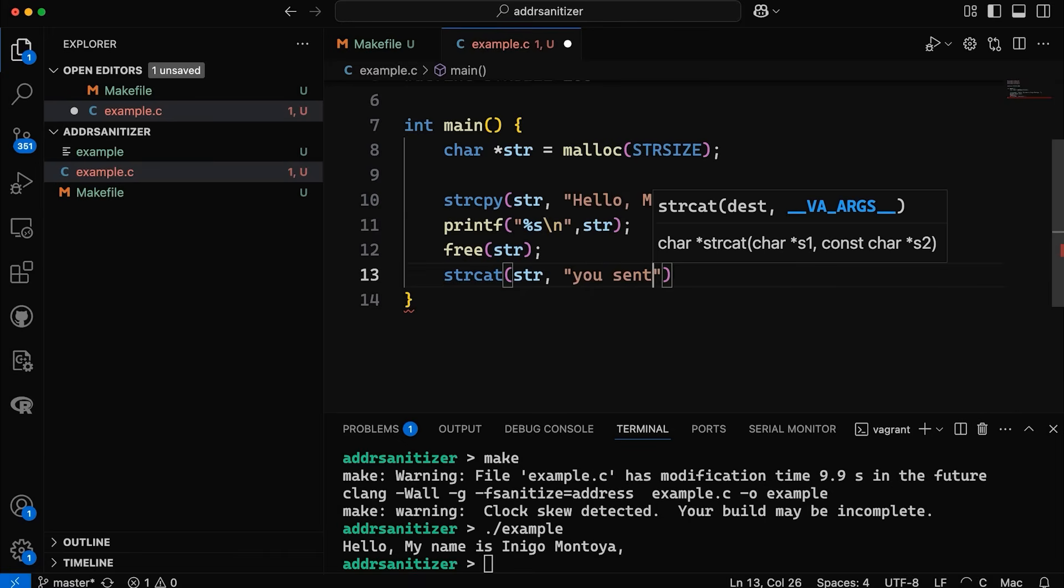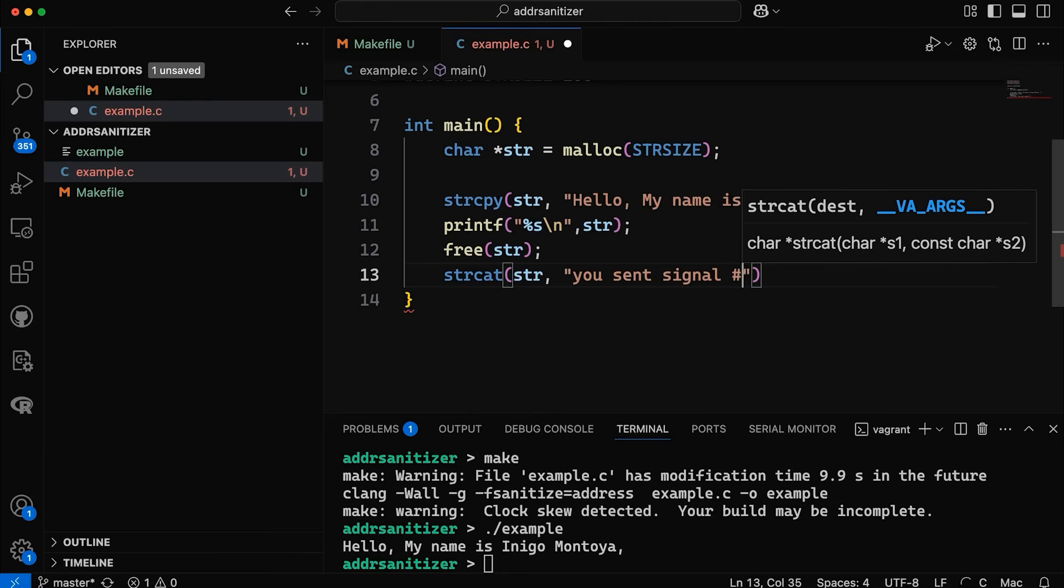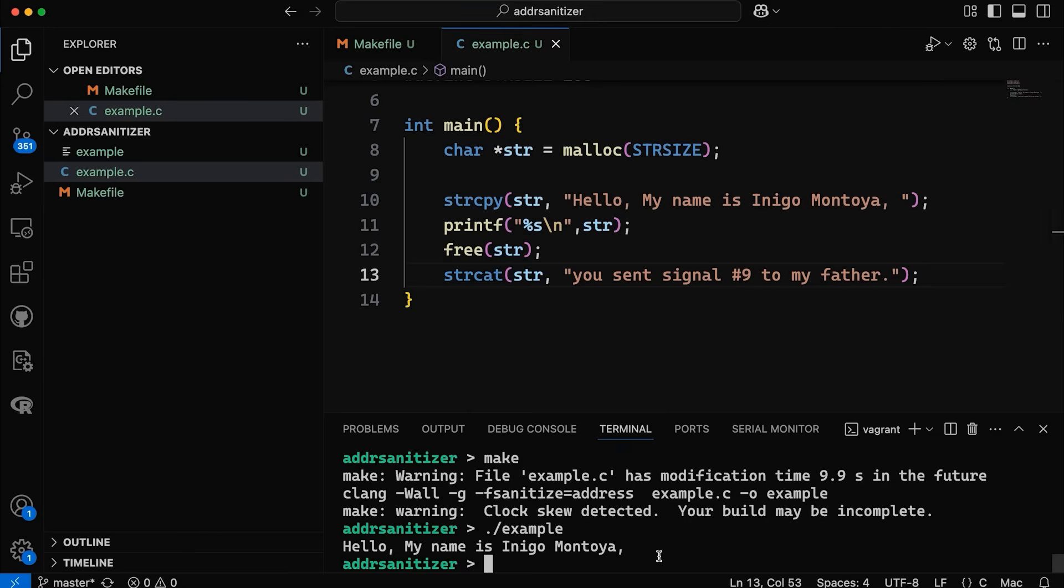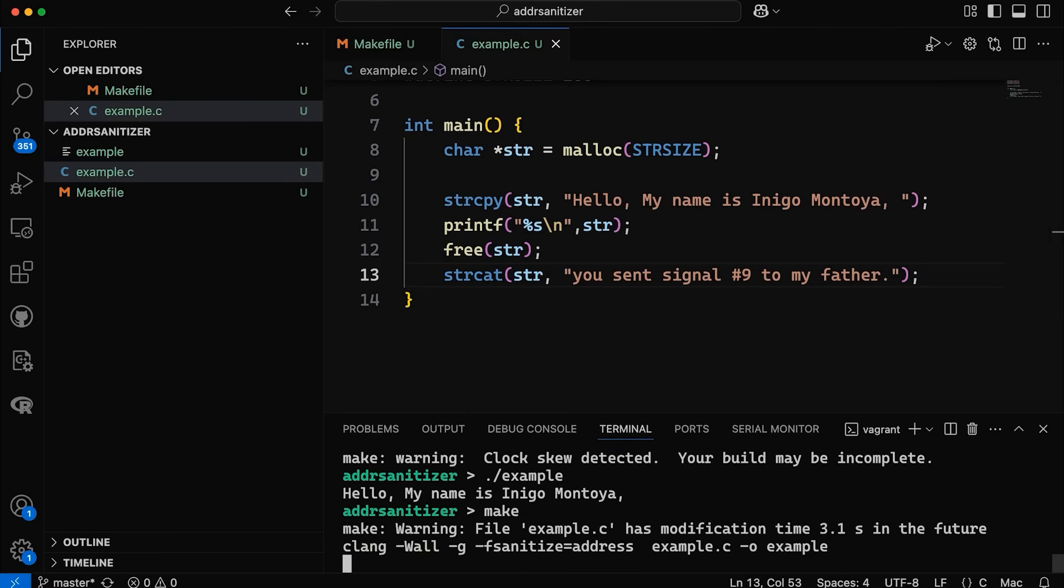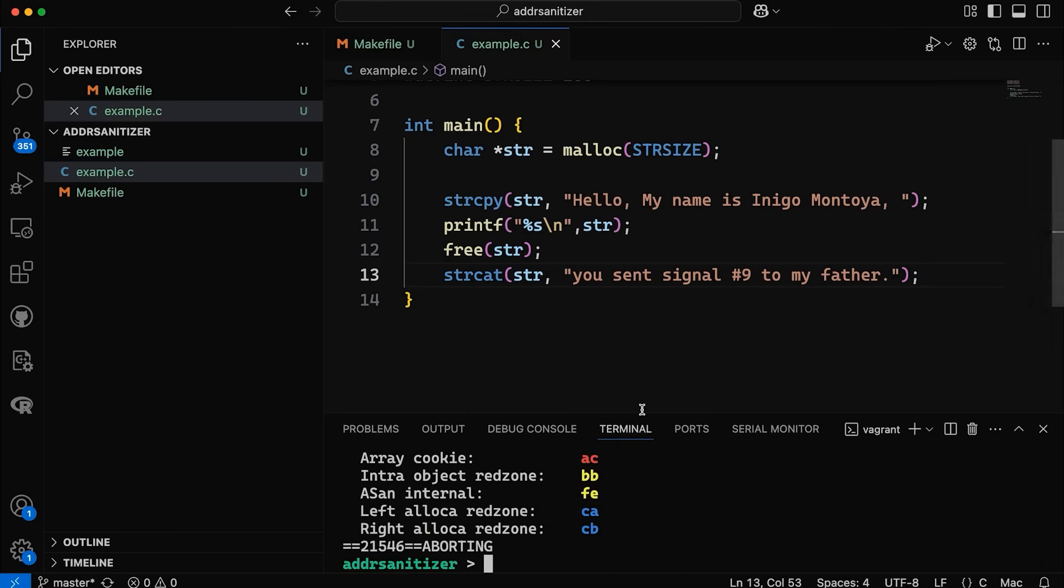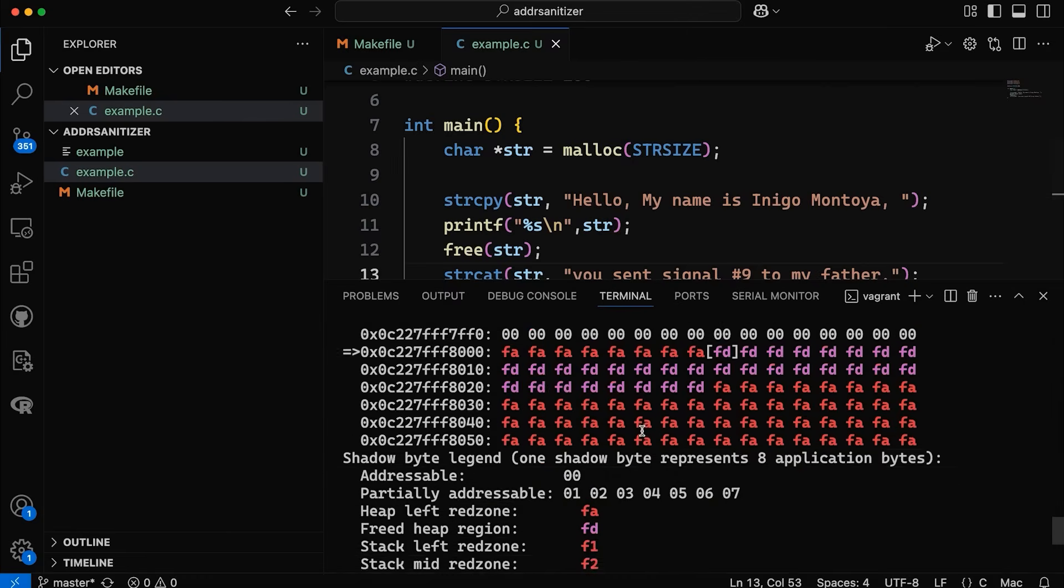So let's add some extra text here. You sent signal nine to my father, something like that. So now this is a different kind of memory error. Now if we come down here and compile it and we rerun, you can see that it detected that one as well.